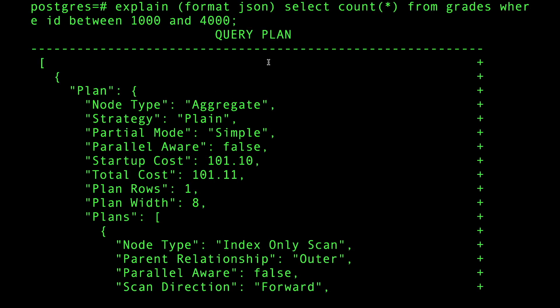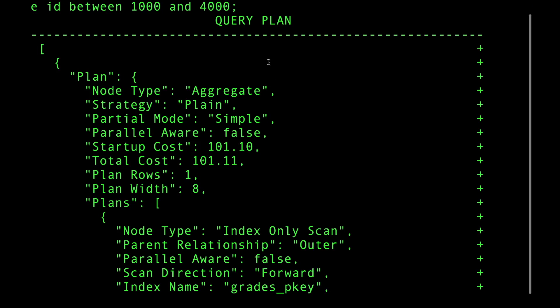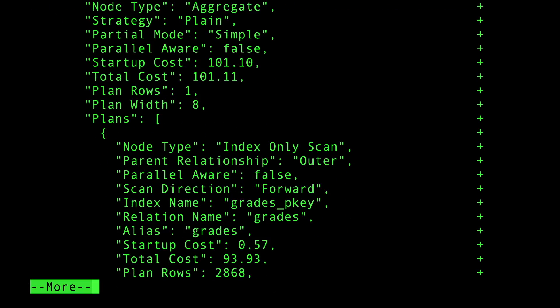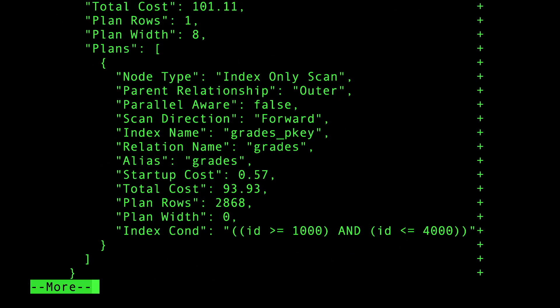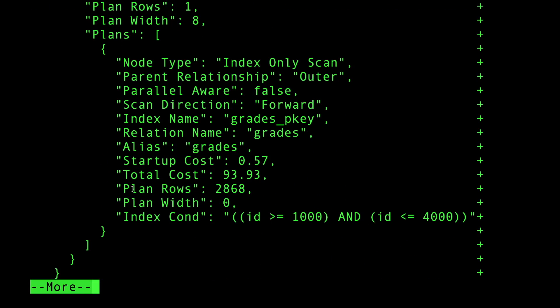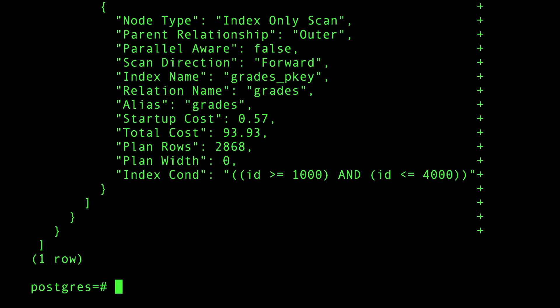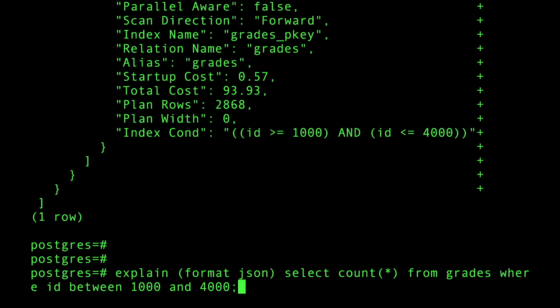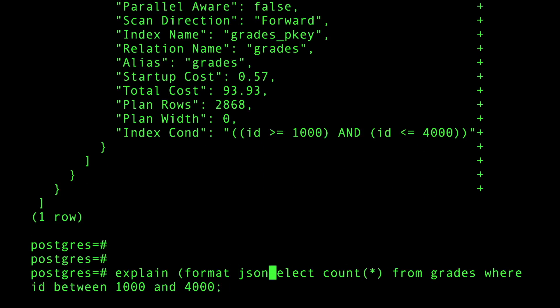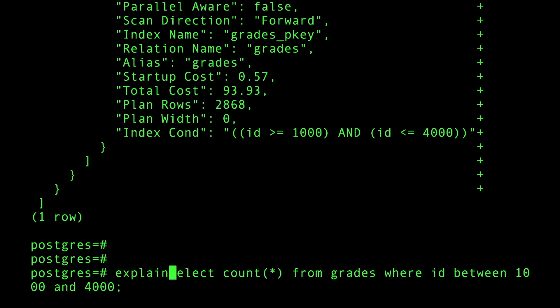Without an analyze, analyze actually executes the query. Explain will not execute the query but it will estimate it. It will estimate that I'm going to use the index and I might get this many rows back: 2,868.